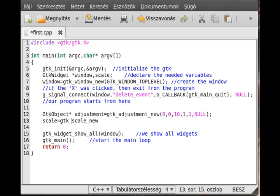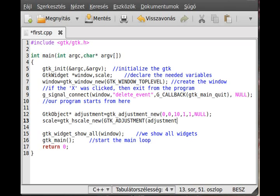In GTK 2, which I'm using, you call gtk_hscale_new or gtk_vscale_new for horizontal or vertical scale. I use the horizontal scale because it looks cooler. It takes just one parameter: the adjustment. You have to cast it with GTK_ADJUSTMENT. That's it - the scale widget is ready, so just add it to the container.